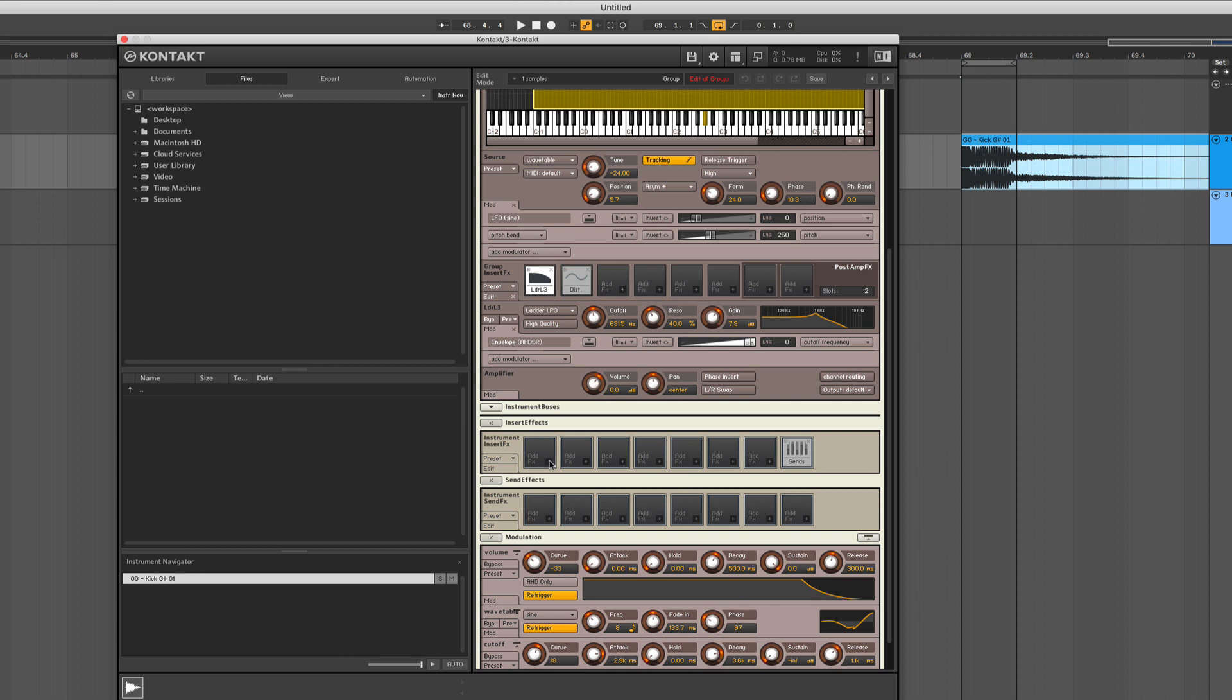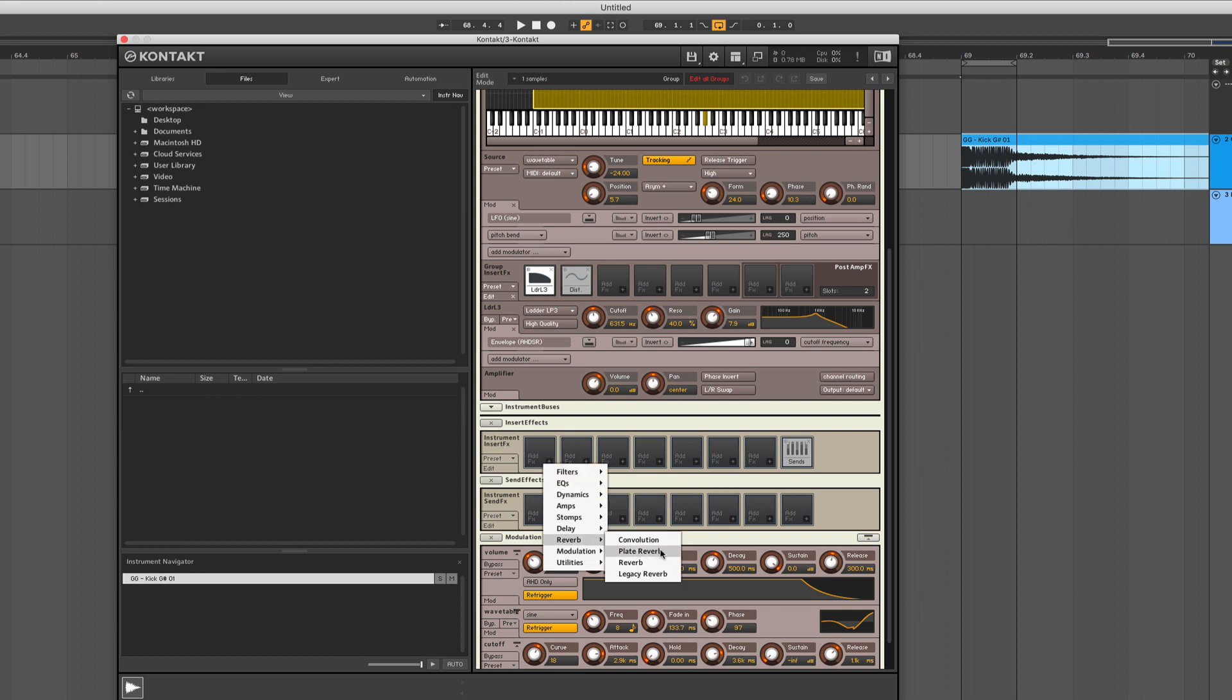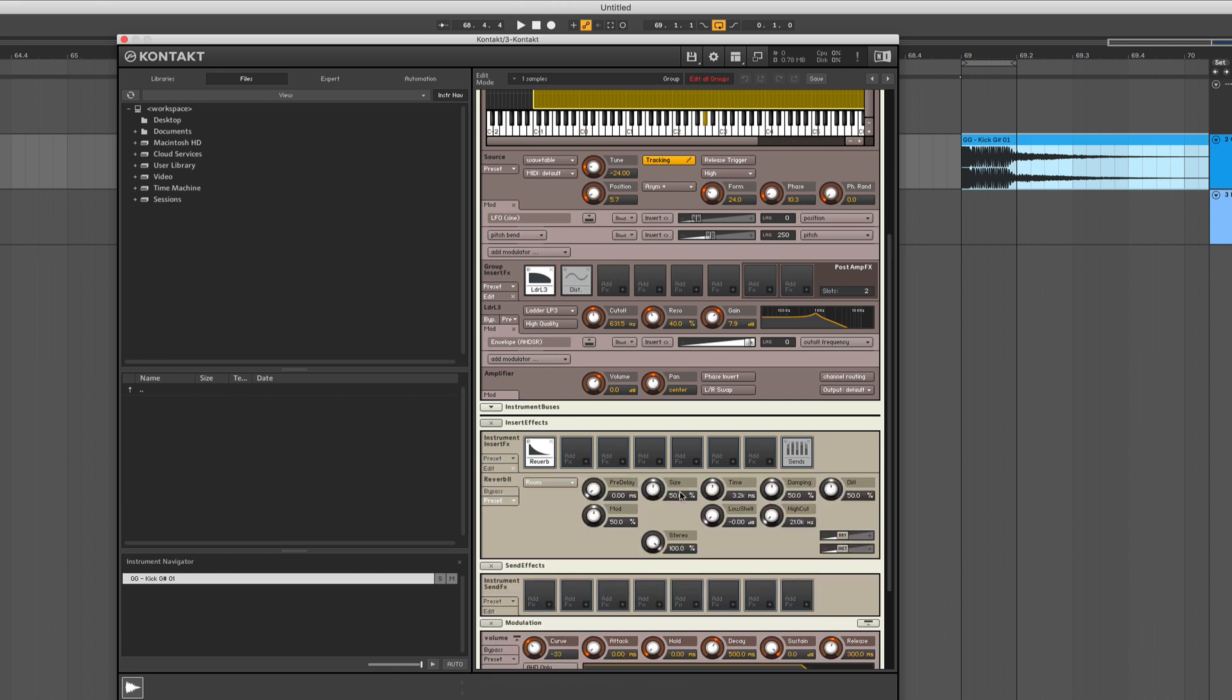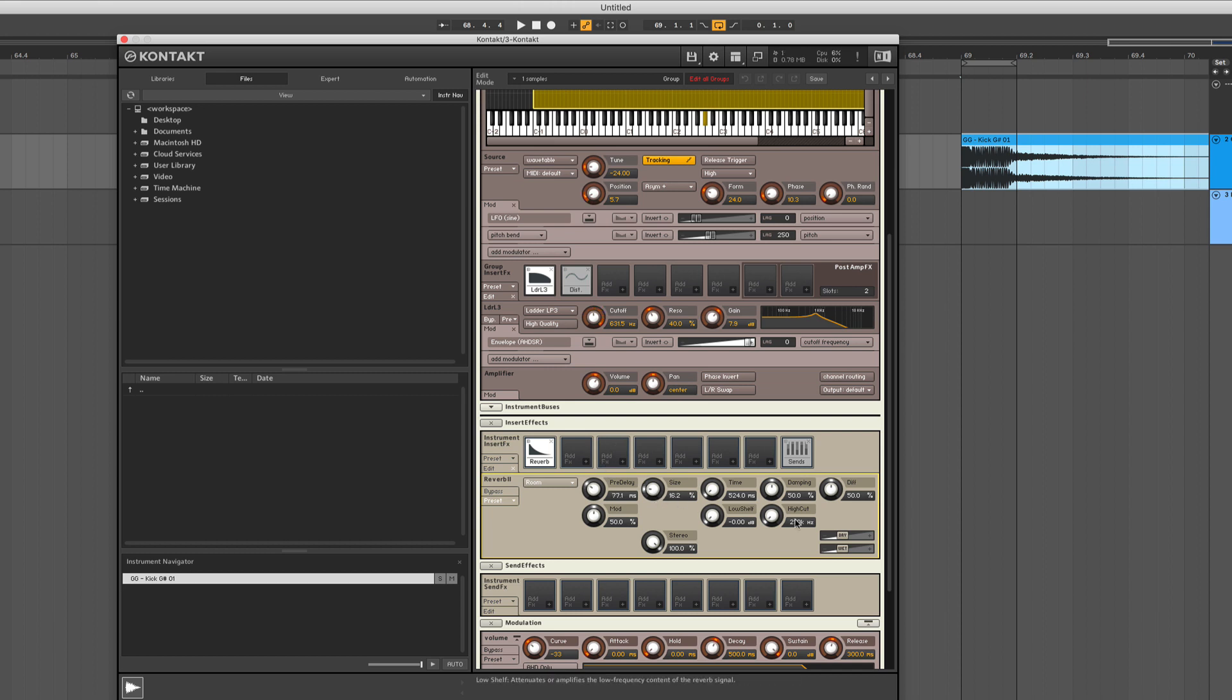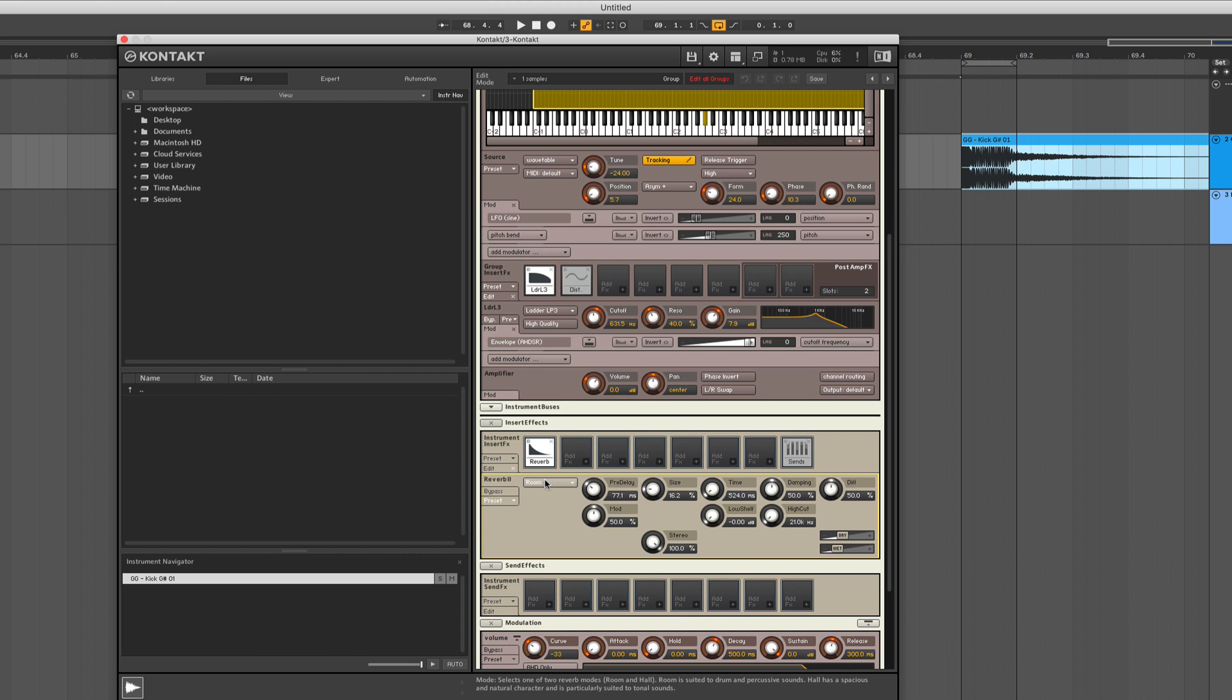And I guess we could also have a little bit of room information, just to have it a little bit more stereo. That's a little bit too much, but we're going to get there. Now it's getting really metallic. I don't mind, it's something I would like to have.